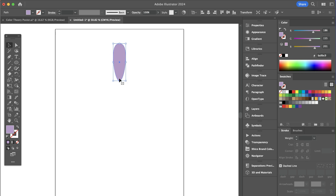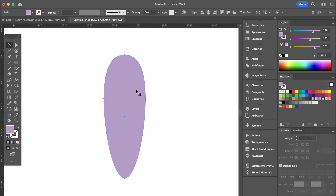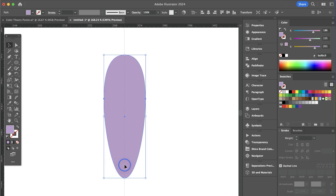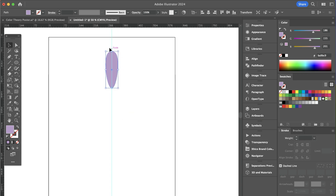First you're going to start with one motif. I'm going to pull up my rulers — I'm going to use Command R, that's my key command. Now I can drag a guide over. I'm going to zoom in first; I'm holding Command Space Bar on my keyboard. And now I'm just going to drag over a guide and drop it right in the center. So imagine this is my first petal at the top of my flower.